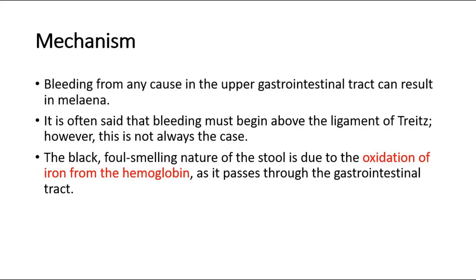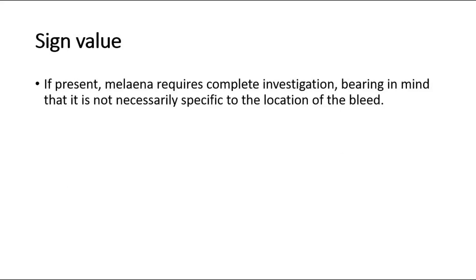If present, melena requires complete investigation, bearing in mind that it is not necessarily specific to the location of the bleed.